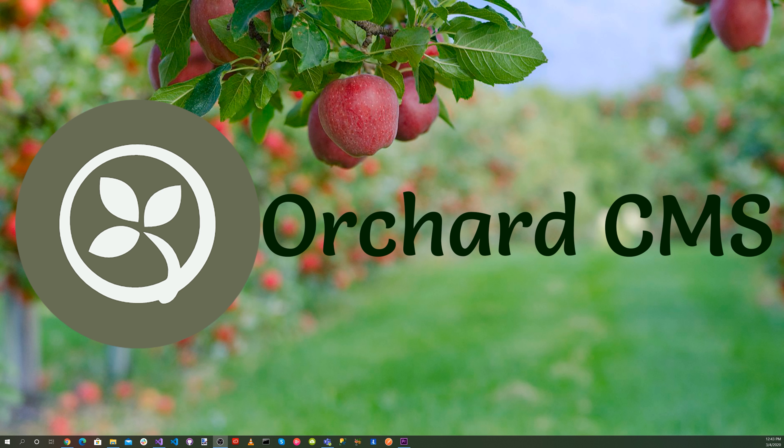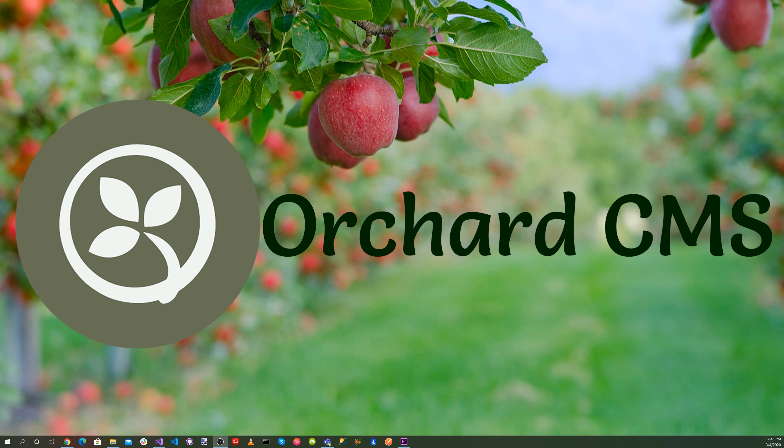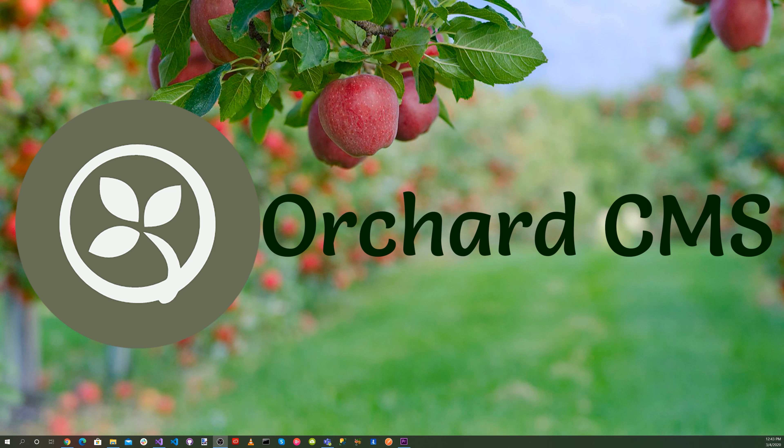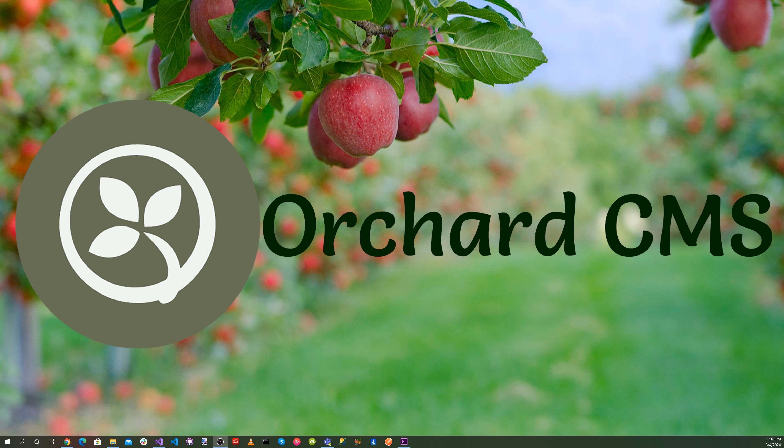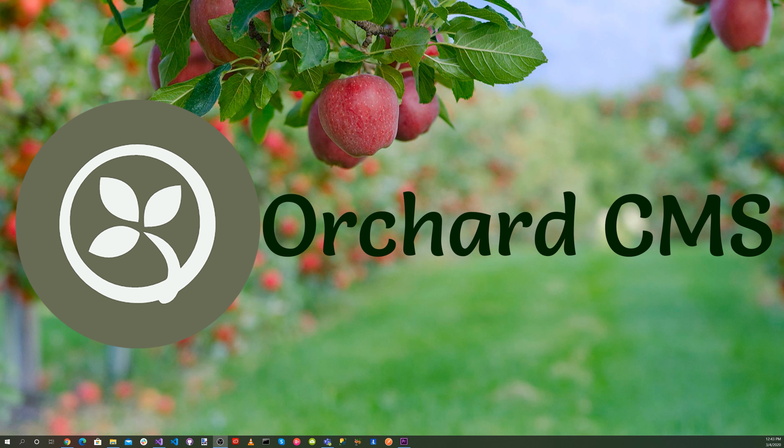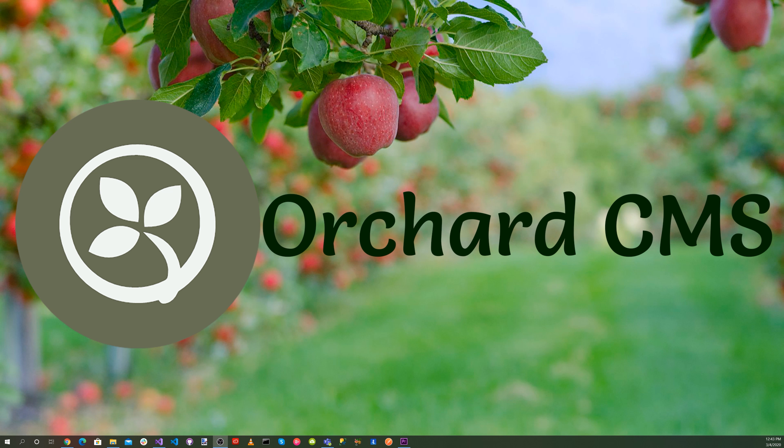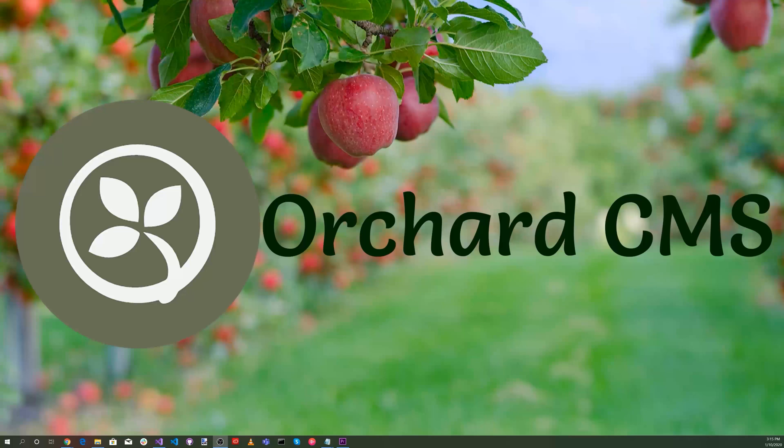Now let's recap. We took the existing Orchard Core clean blog theme from a previous video and added a chat page that implements the SignalR hub communications model. We ran two instances of the Orchard Core CMS web application and showed that we could communicate between each of them.